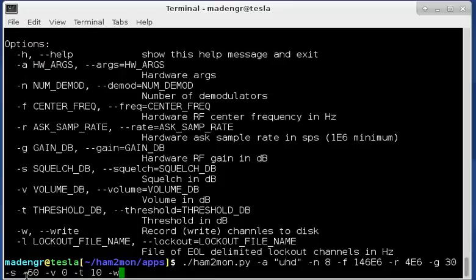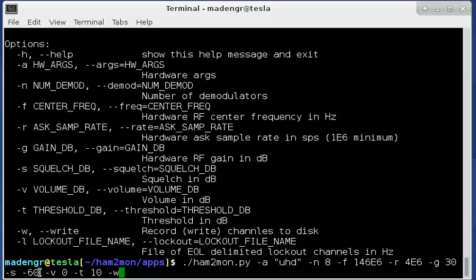Squelch is minus 60. You're going to want to leave it about that or maybe plus or minus 10 dB around that value. If you get too low it's going to open the squelch, you're going to hear a lot of static. Too high and you won't hear anything. V is the volume. This is just normalized 0 dB for a level that I found appropriate and you can change it once the program runs.